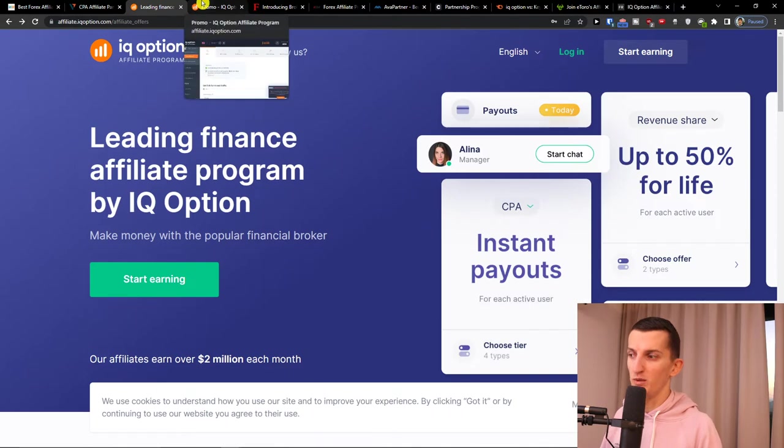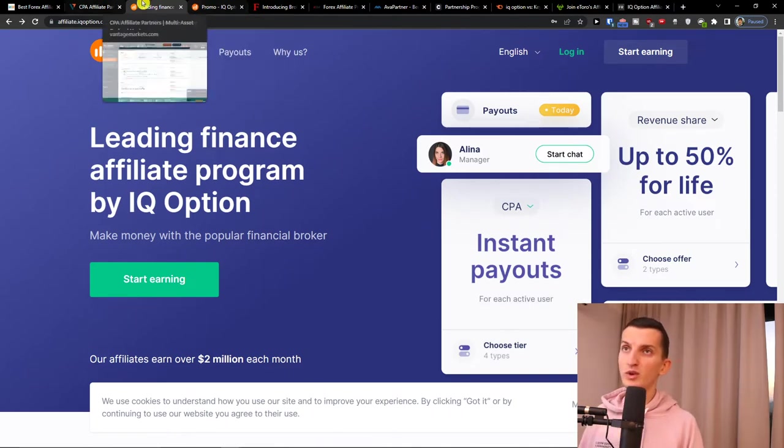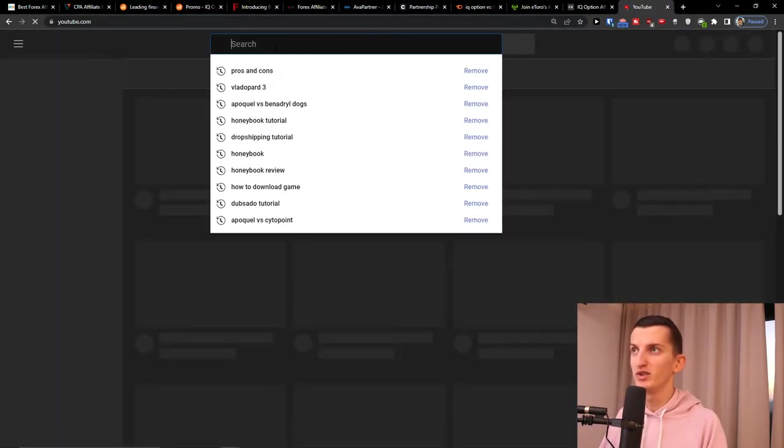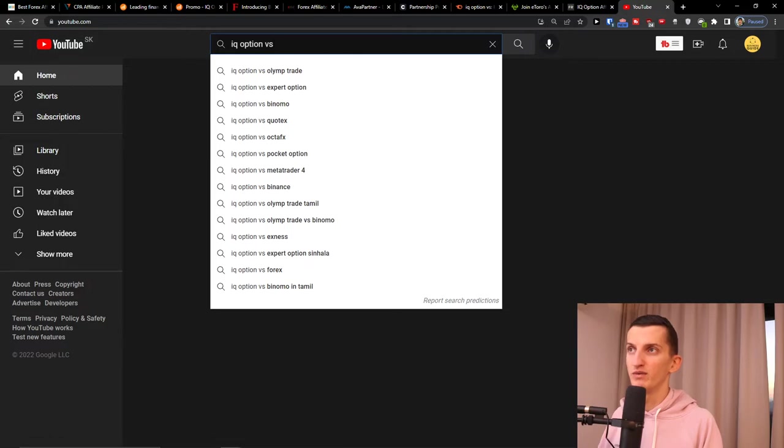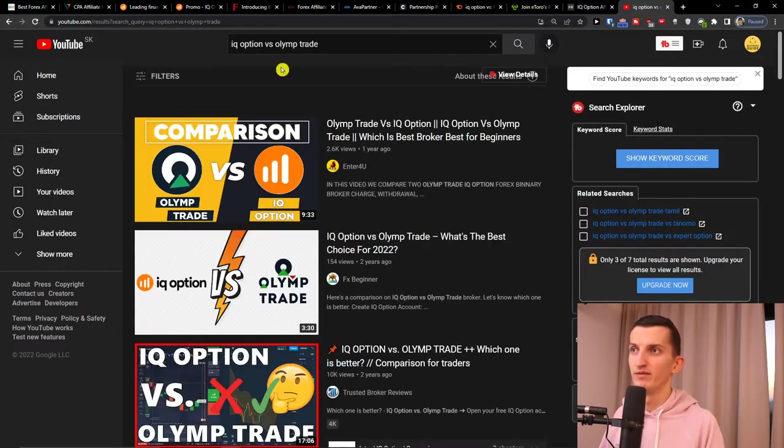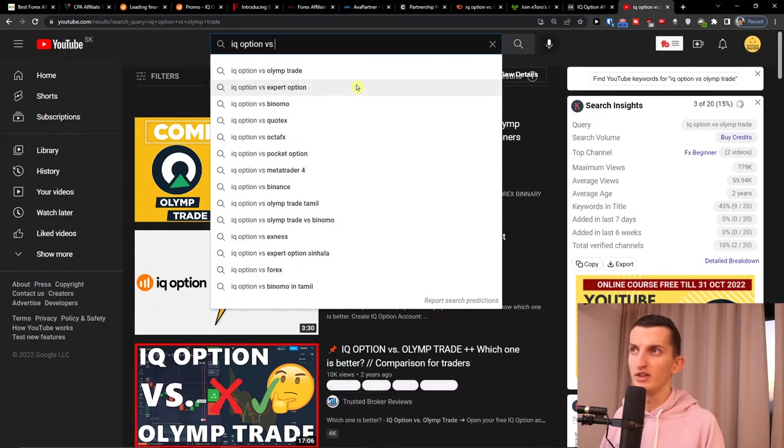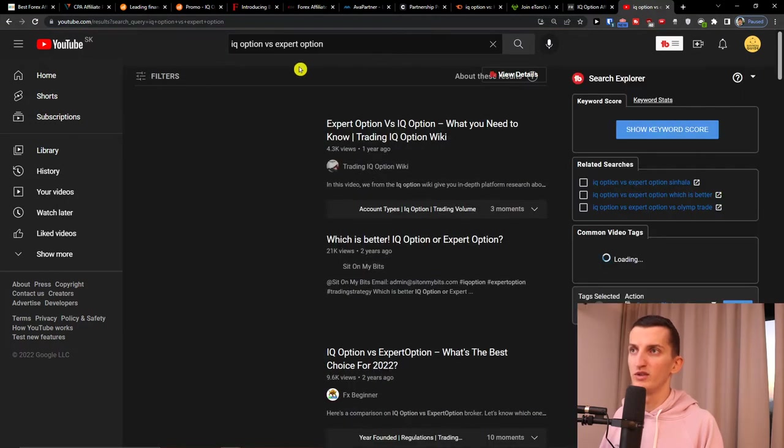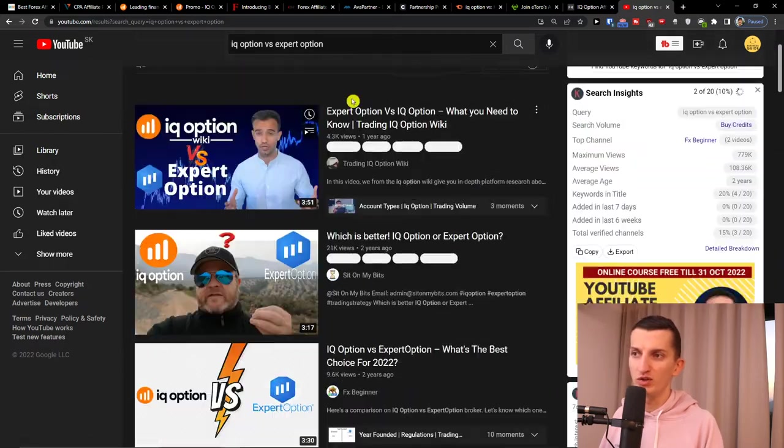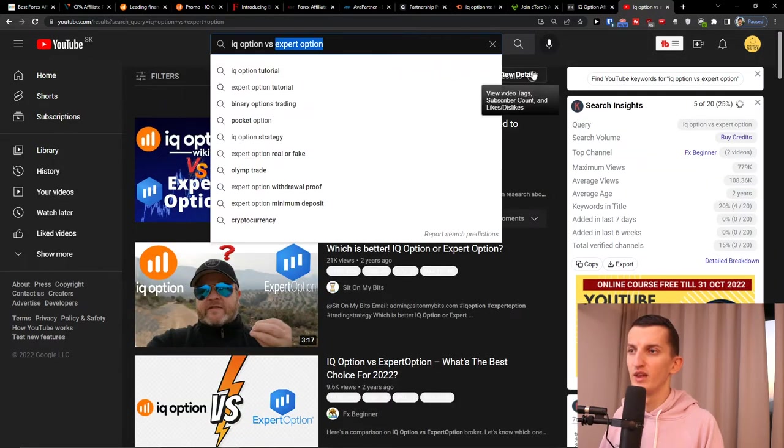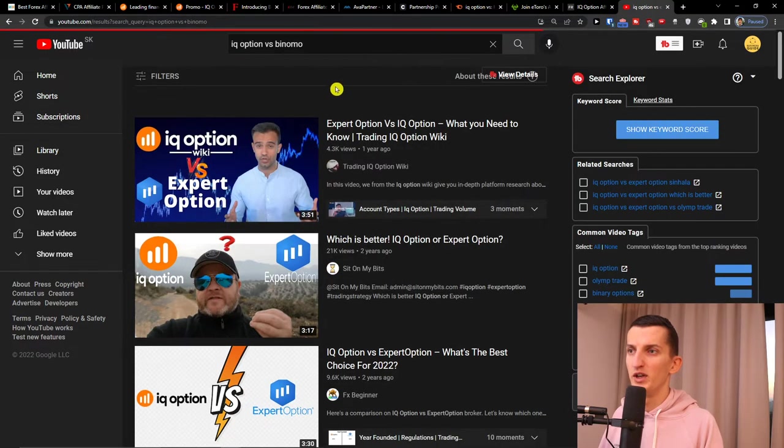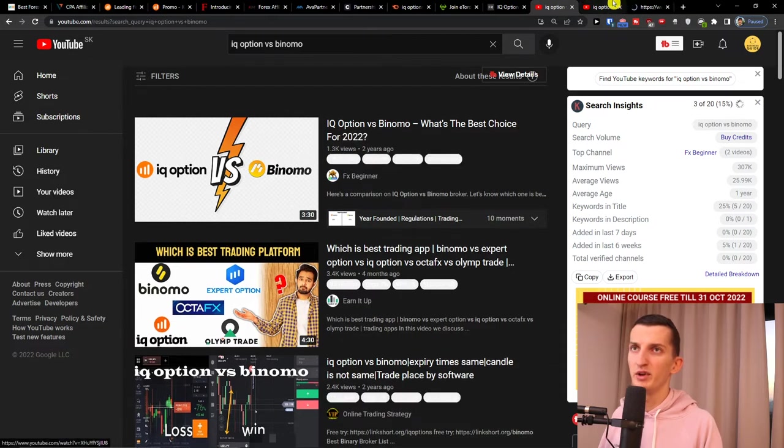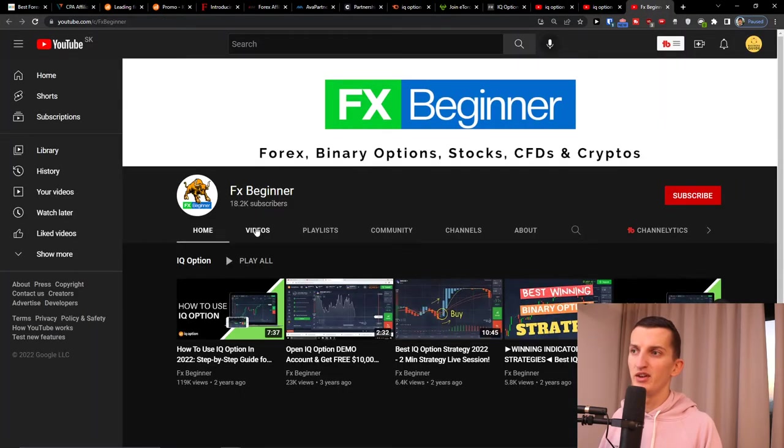But I want to show you one thing: revenue share for life, and number one affiliate was earning over $300k a month. Those numbers are crazy with IQ Option that you can get. But again, what you can actually do is create 'IQ Option versus', right? So I can come here to YouTube 'IQ Option versus', let's say OnlyTrade, but you see you're going to have a lot of competition here. Then we can go Expert Option, again some competition here, maybe you can create a video on it. Binomo, and this guy the FX Beginner is just spamming the content.